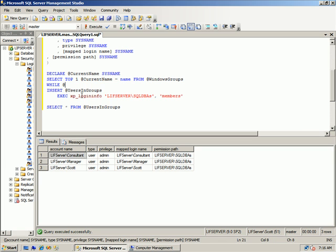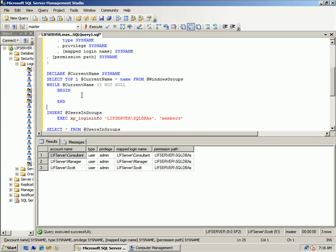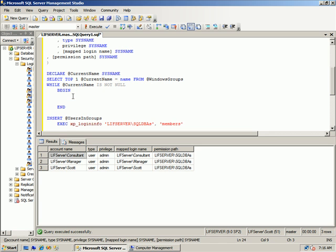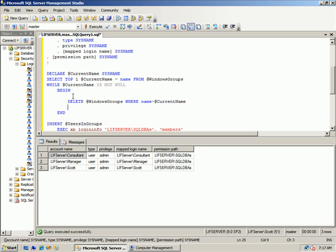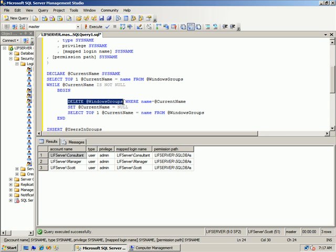And then we could basically just do a WHILE loop. WHILE current name is not null, we want to do a loop. Anytime I do a loop, I like to terminate that loop before I really start getting into the code. So we will DELETE Windows groups WHERE name equals current name. We will assign current name equal null, that's sort of our terminator when it's not null. And then we just simply rewrite our assignment. And then if there are no more rows in the Windows groups because you've deleted them all in the previous statement, then current name will be null and that kills the loop.